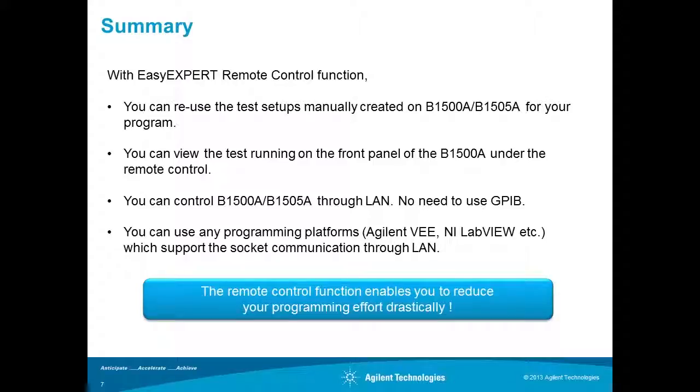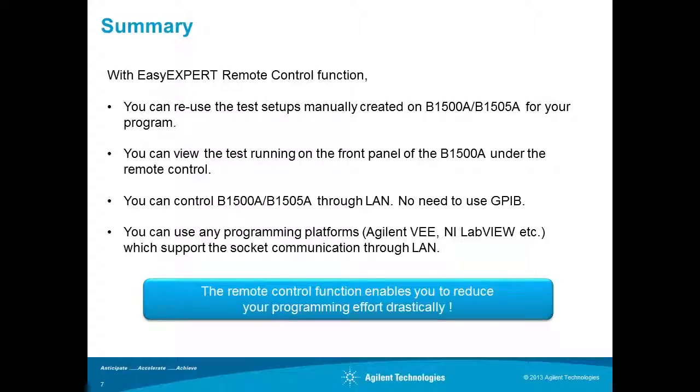You don't need time-consuming and complex work to duplicate a test setup for automated test anymore. And you can reduce your programming effort drastically.